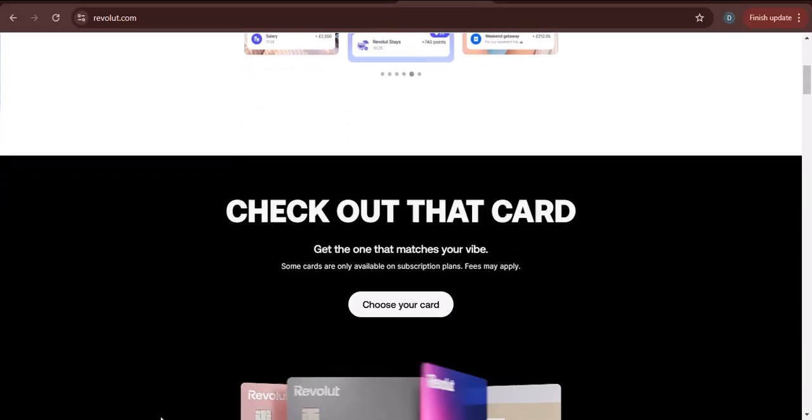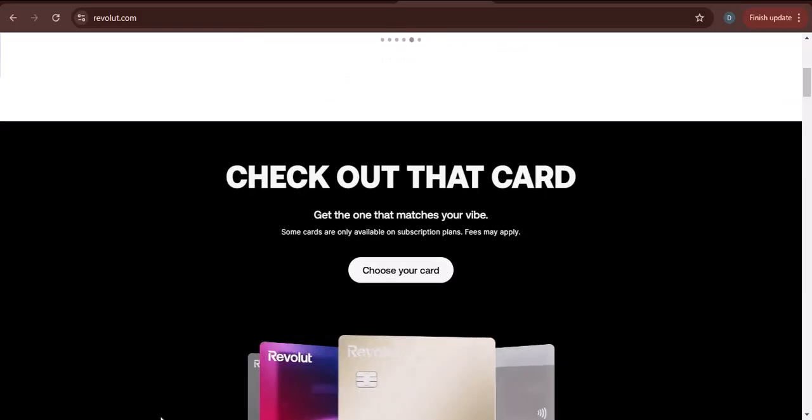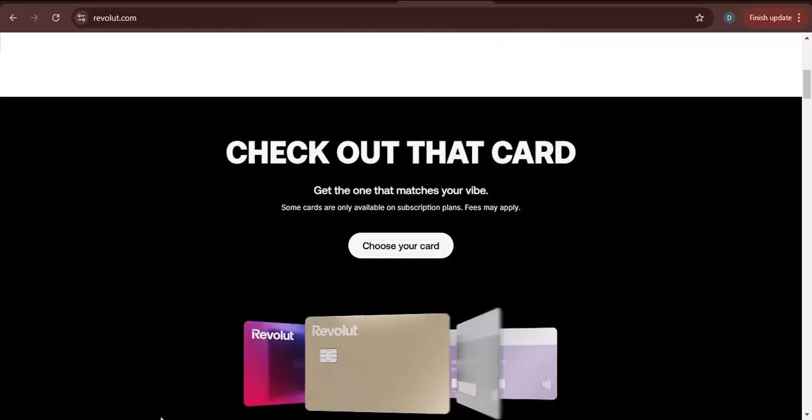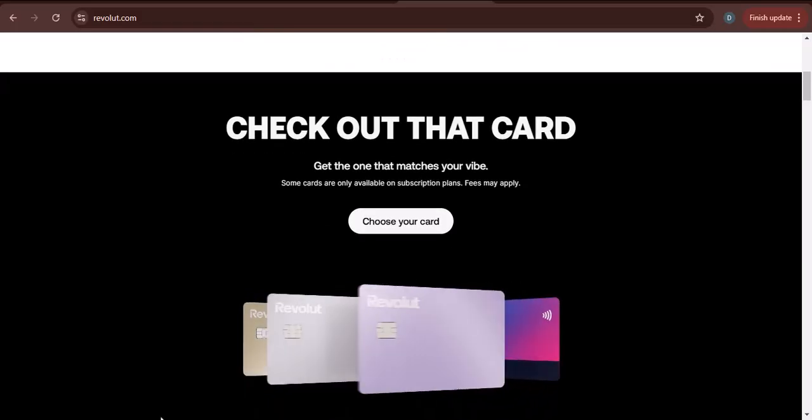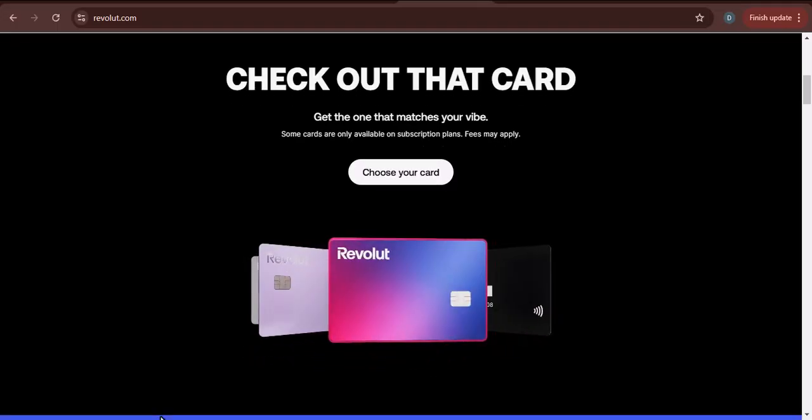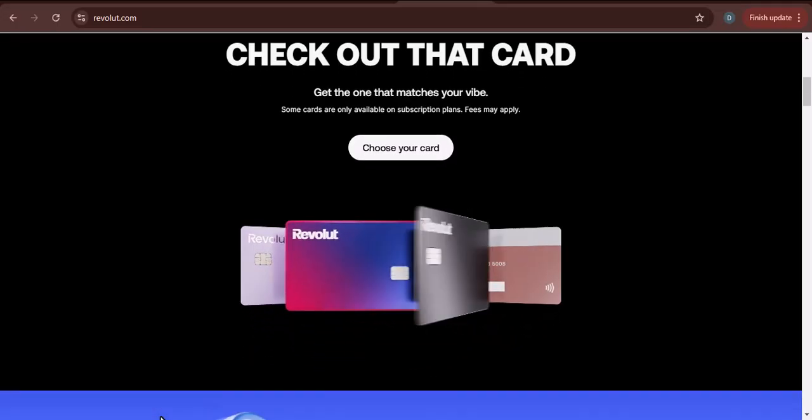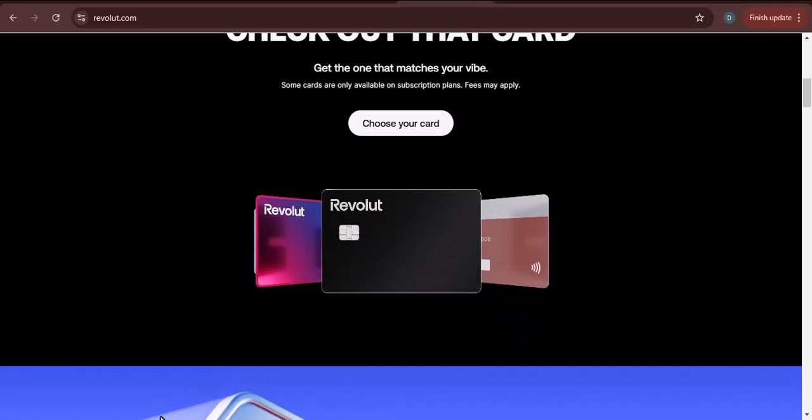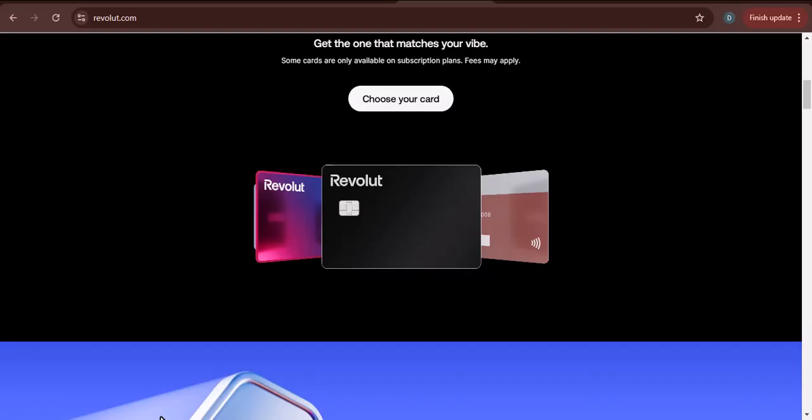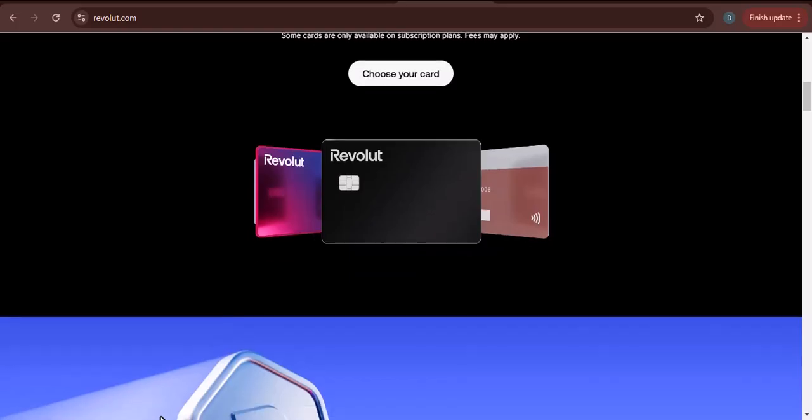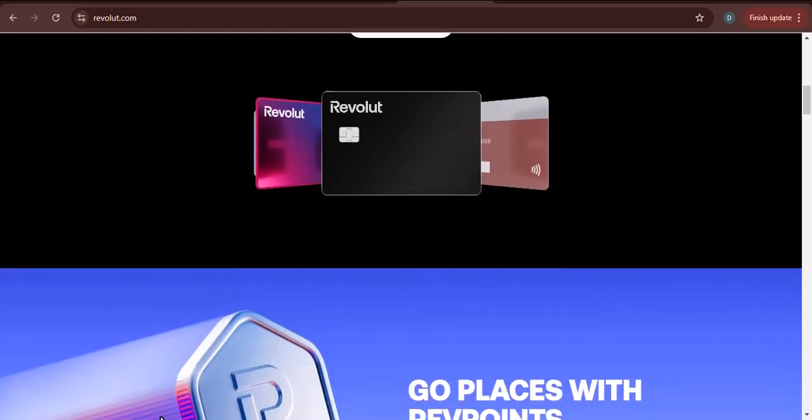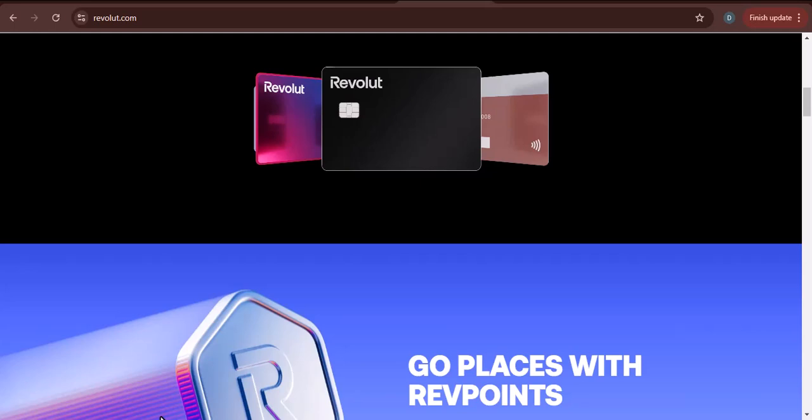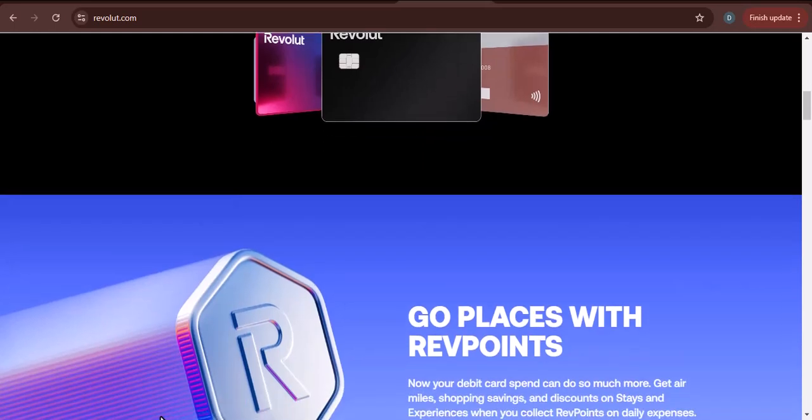Before we get into the details, I want to take a moment to talk about what Revolut is. Revolut is a fintech company that offers a variety of financial services, including banking, investing, and insurance. One of the most popular features of Revolut is its ability to withdraw money from ATMs around the world.